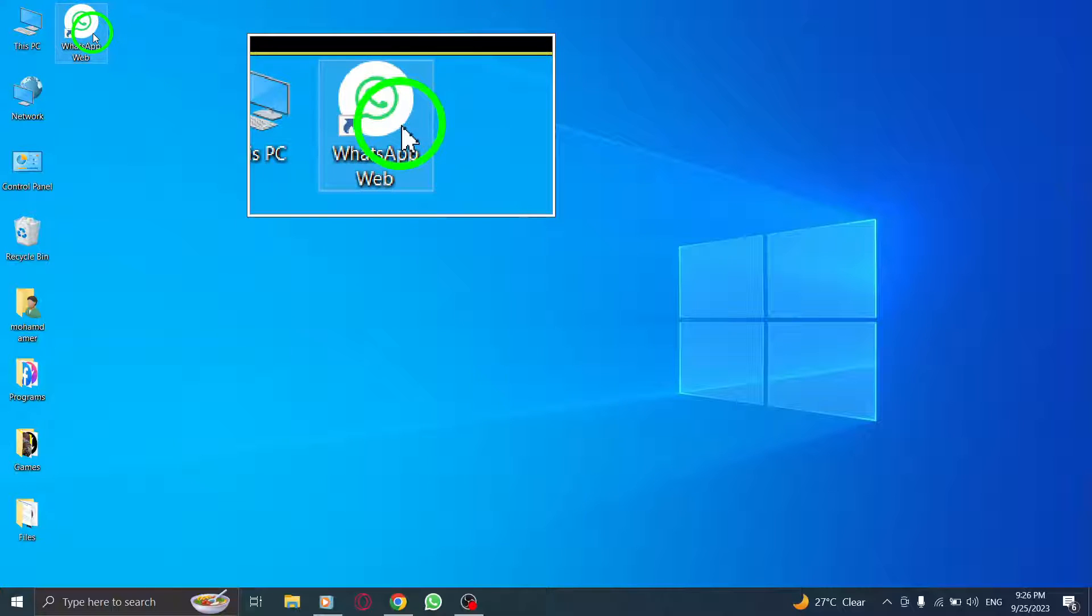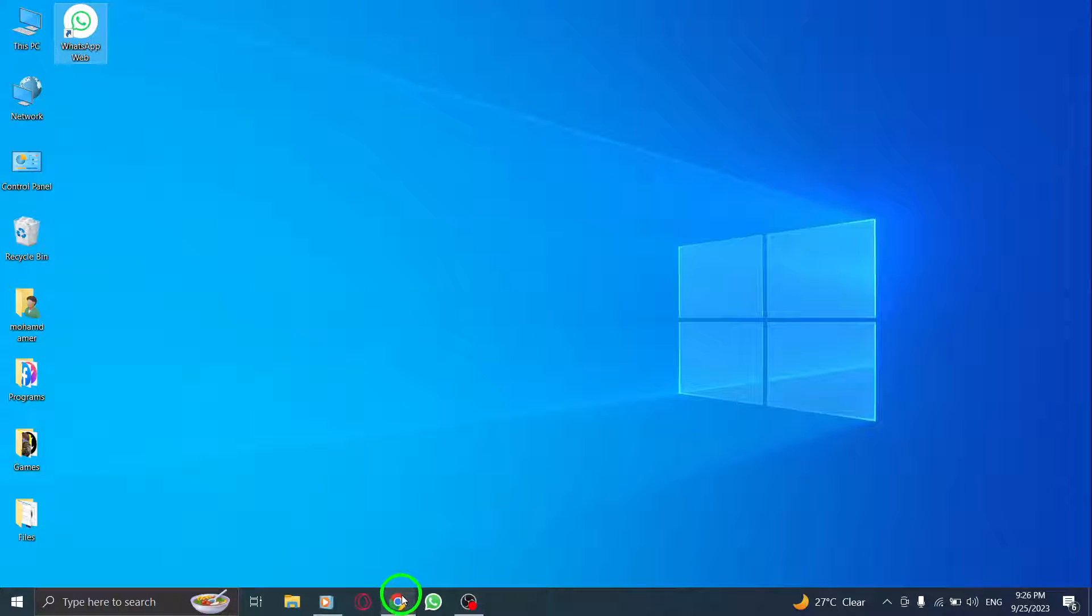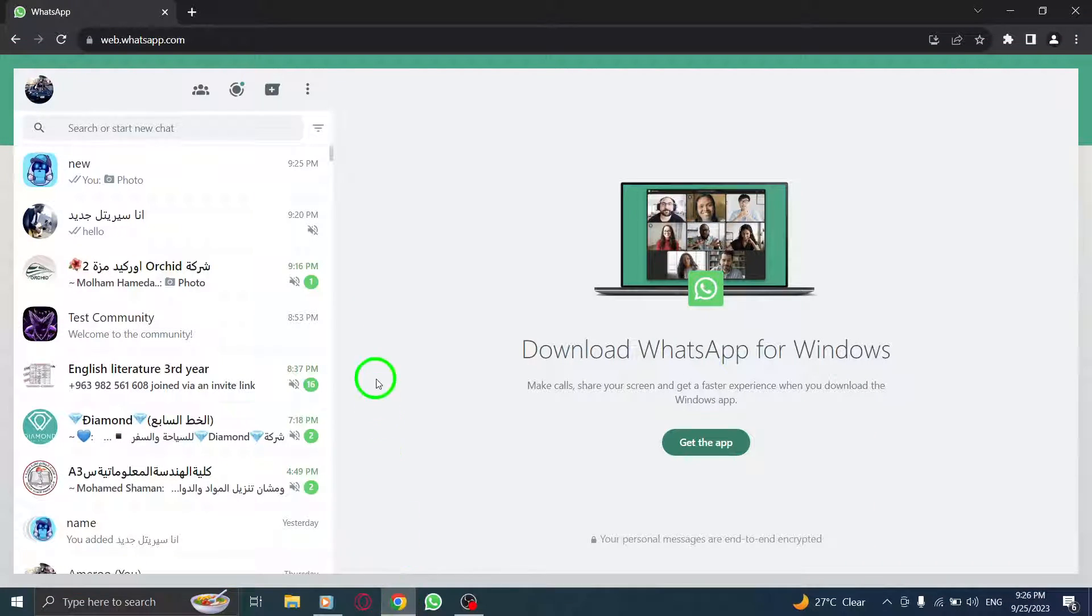Step 1. Launch the WhatsApp Web application on your computer or open the WhatsApp Web site in your browser.